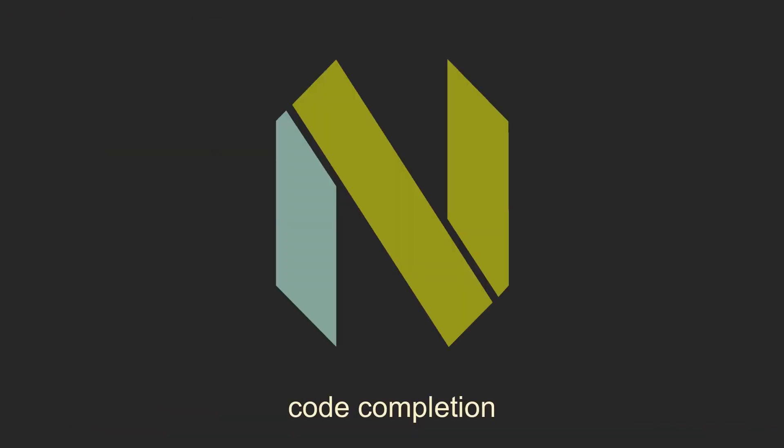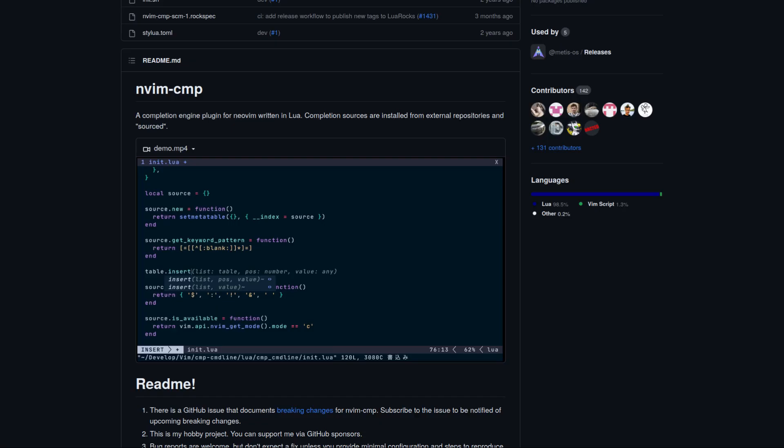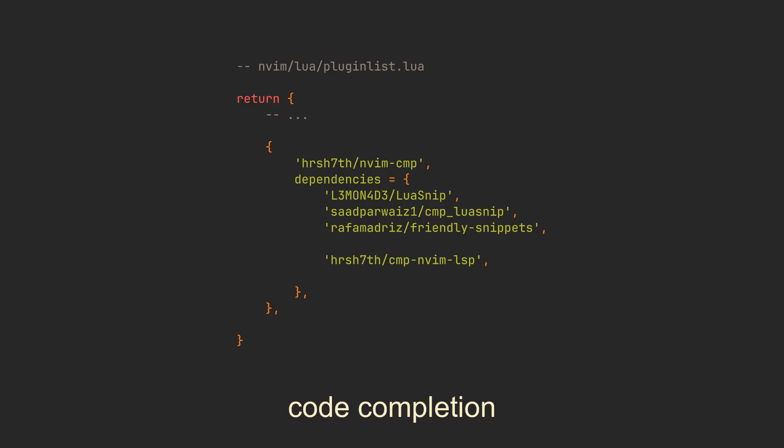There is a bunch of different plugins that provide code completion menus, but the most popular one is nvim-cmp. Let's add it to our plugin list. By default, CMP only provides us with the completion menu. Therefore, we also need to include cmp-nvim-lsp for actual LSP code completion. While we're at it, let's also add code snippets support. LuaSnip is a nice engine for that, and cmp_luasnip integrates it with CMP. We also have friendly-snippets here, which is a large snippet collection for different programming languages.